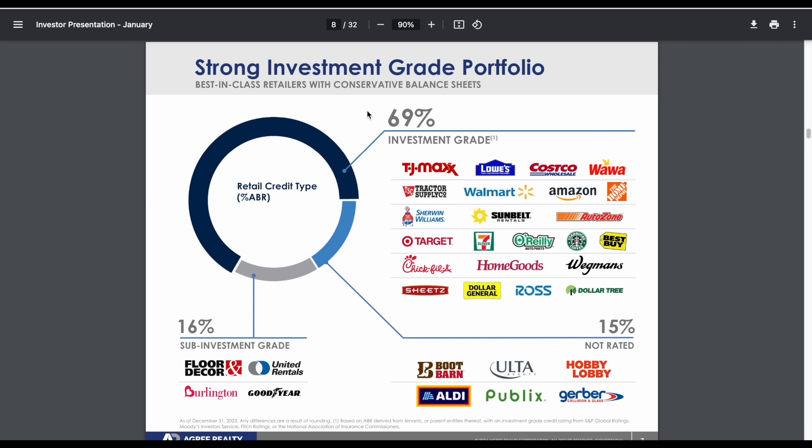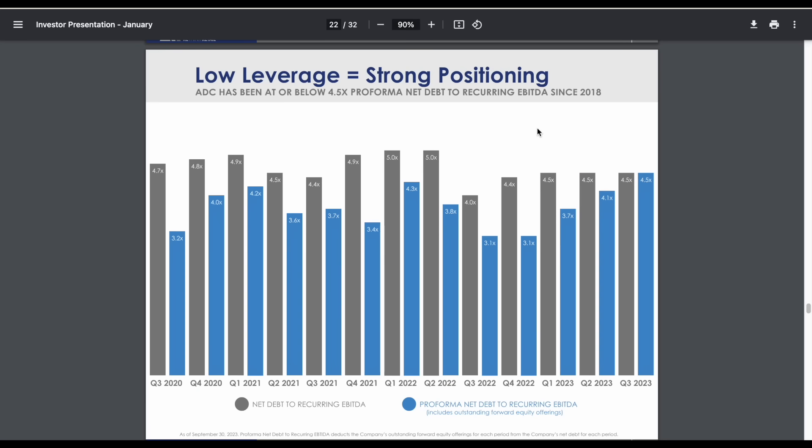The great thing about these tenants is 69% of them are considered investment grade. For reference, this is actually even higher than Realty Income, one of the most popular monthly REITs out there. This is considered one of the strengths of this company.